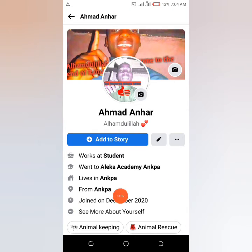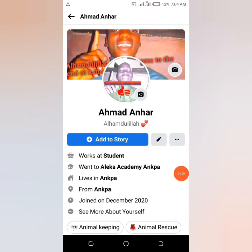Once you save, refresh the profile and boom — you can see 'Joined December 2020.' This is how you can add this functionality to your Facebook account. It's somewhat tricky, that's why you should like this video so others can see it.